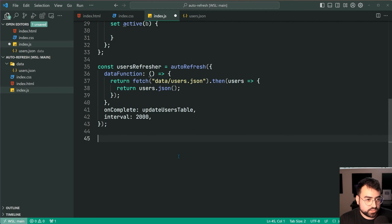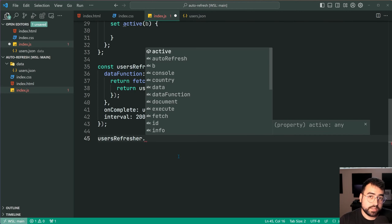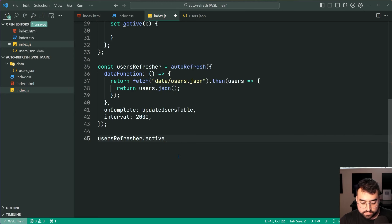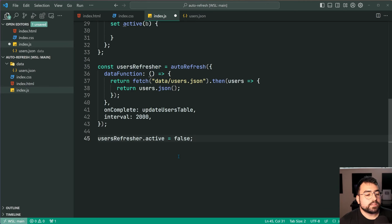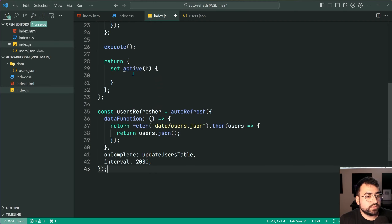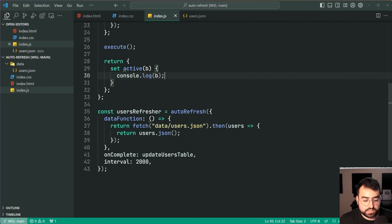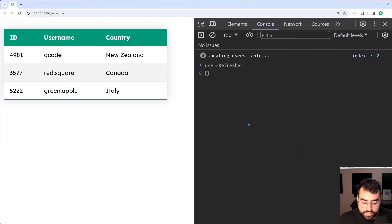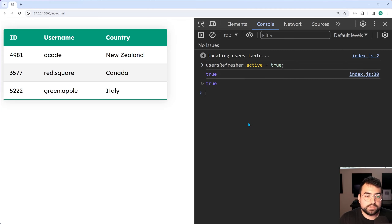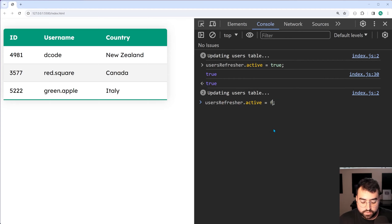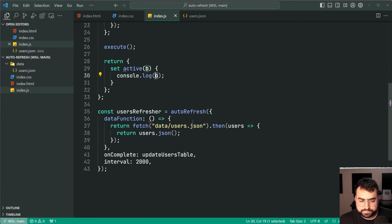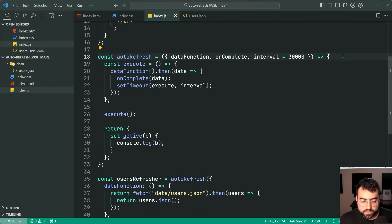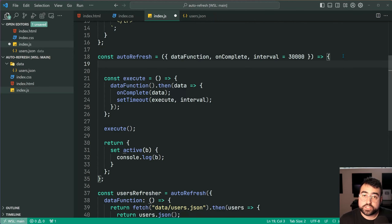I now want to go down here and say usersRefresher dot active — and now we can see we can say active equals false. I can do this now, it's valid. I'm going to be showing you this in the browser console. If I now grab onto that usersRefresher, I can say dot active equals true and we get true right there. I can say equals false and we get false. So that's how we're able to grab onto that value which we put inside B.